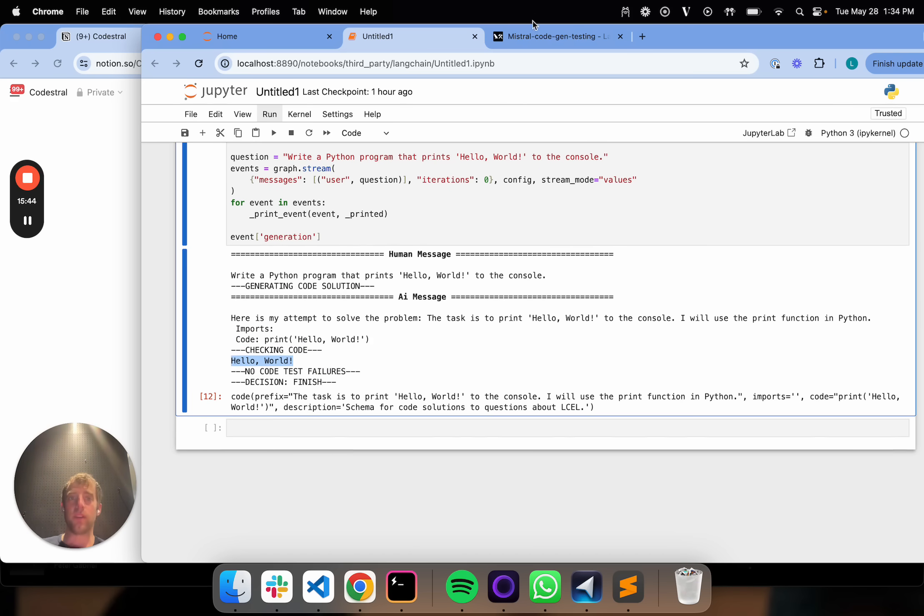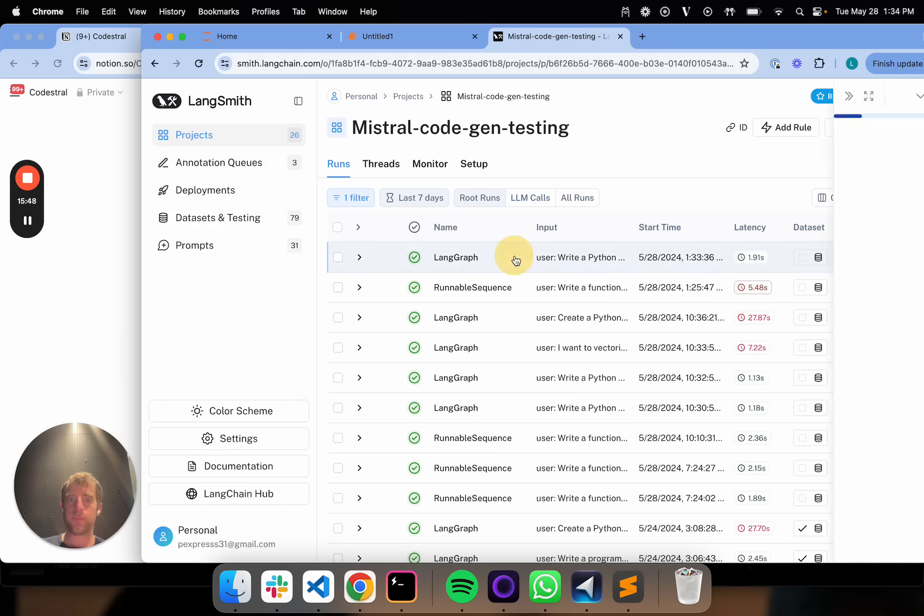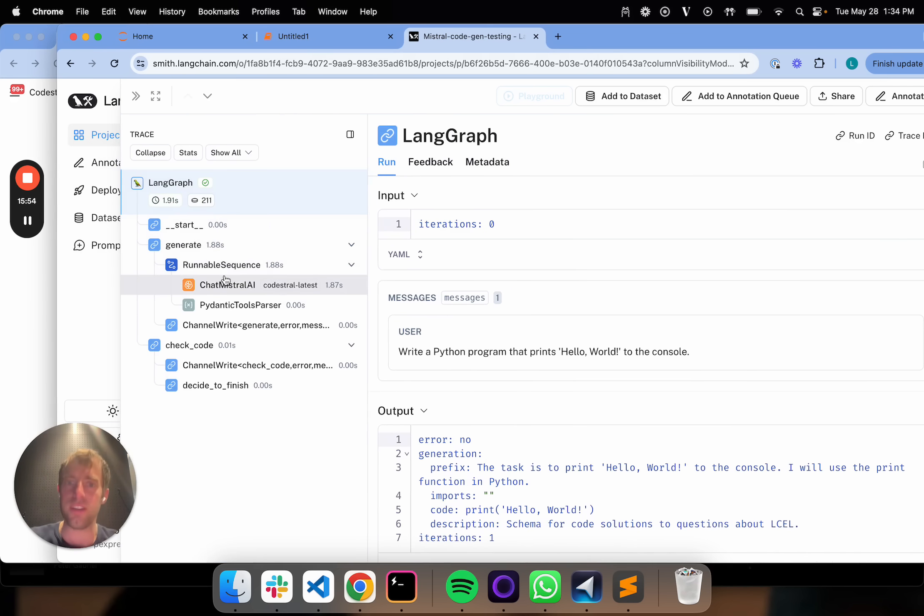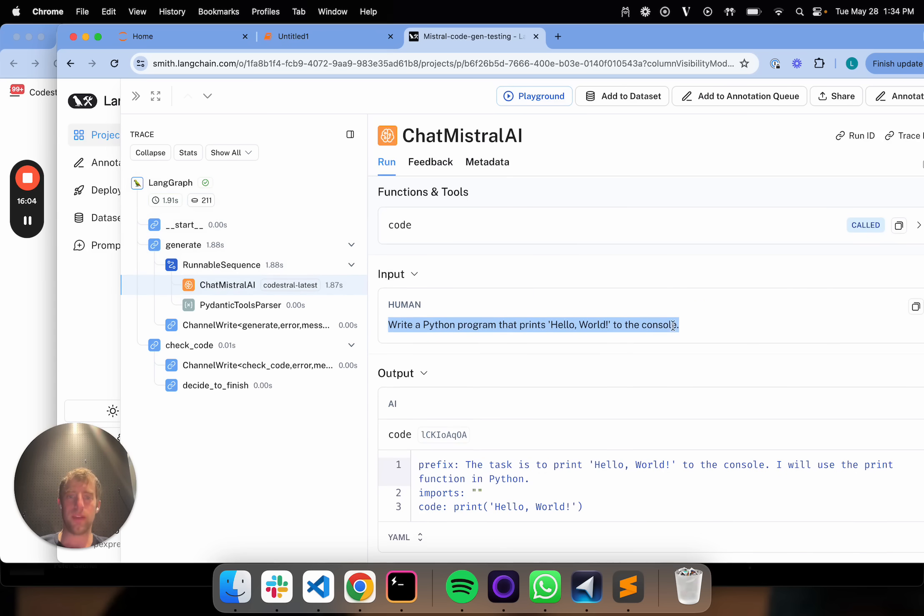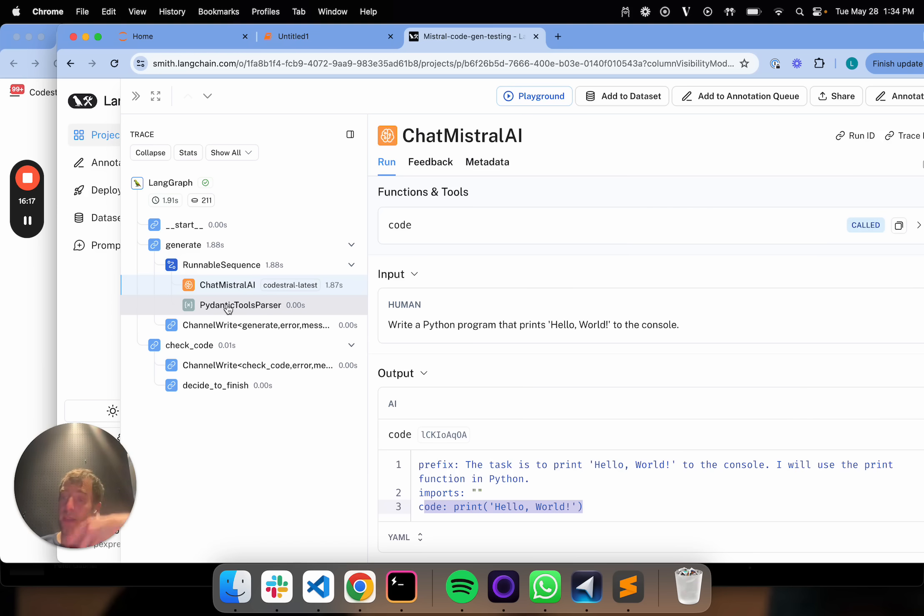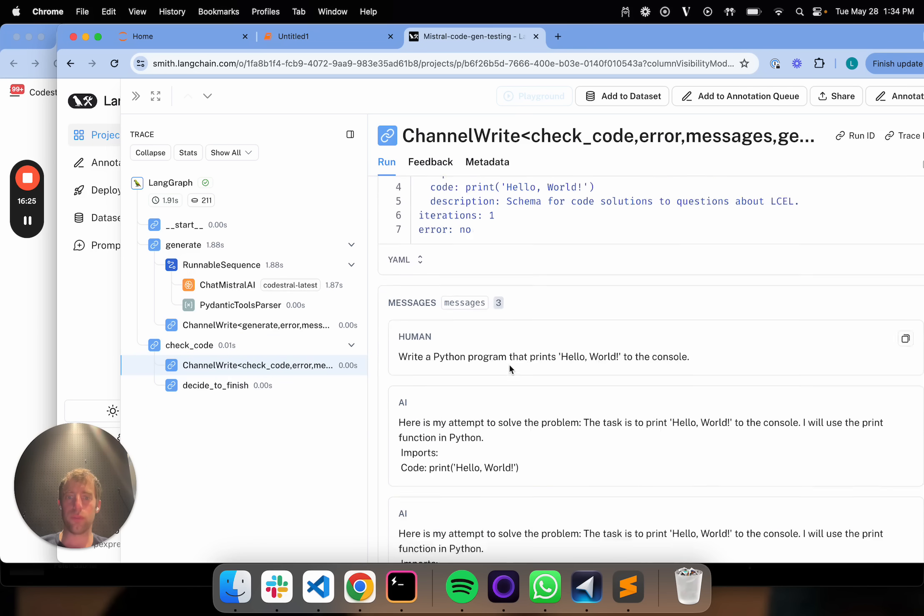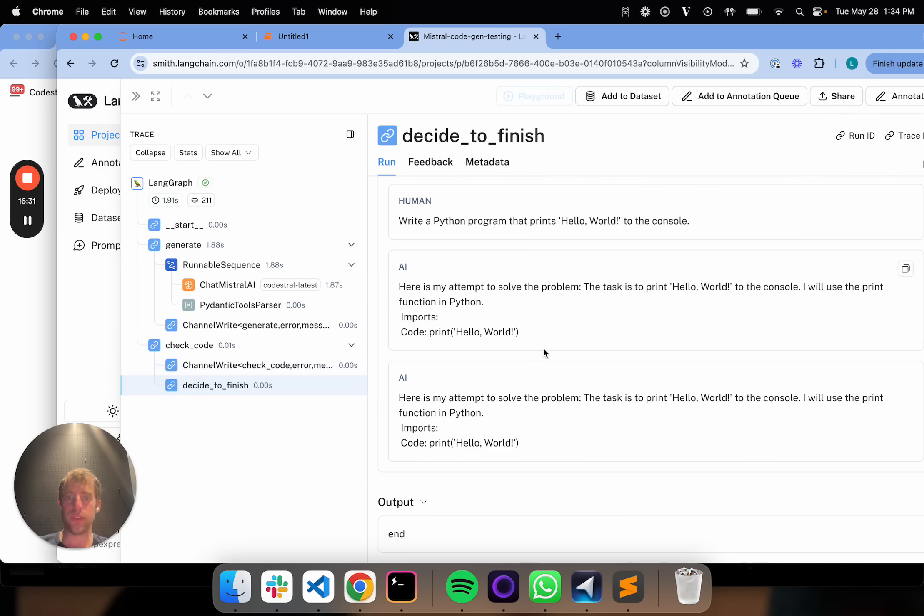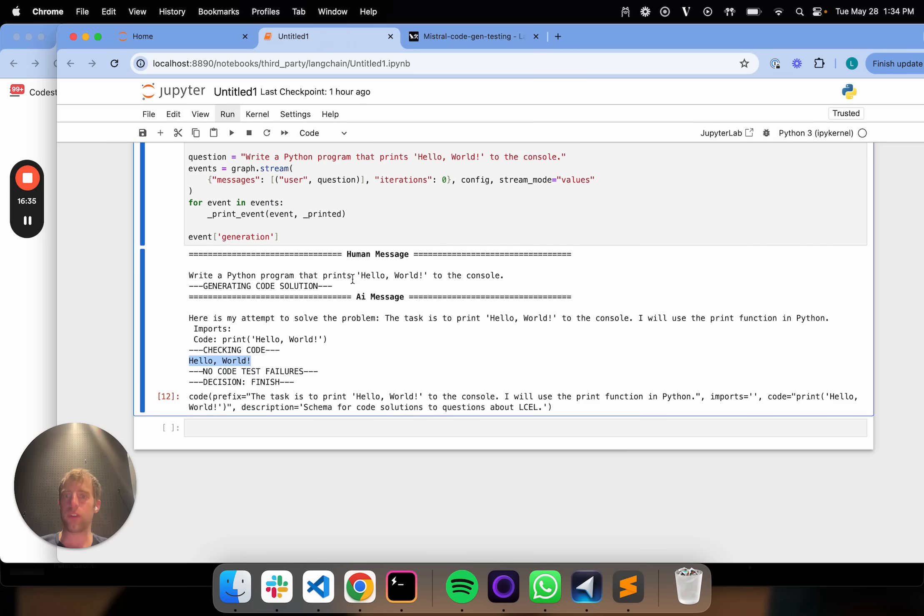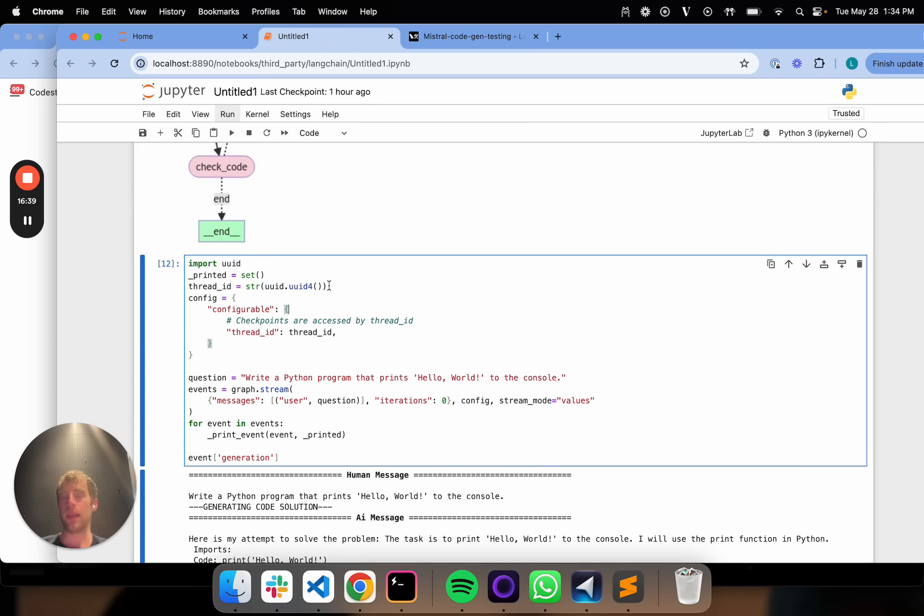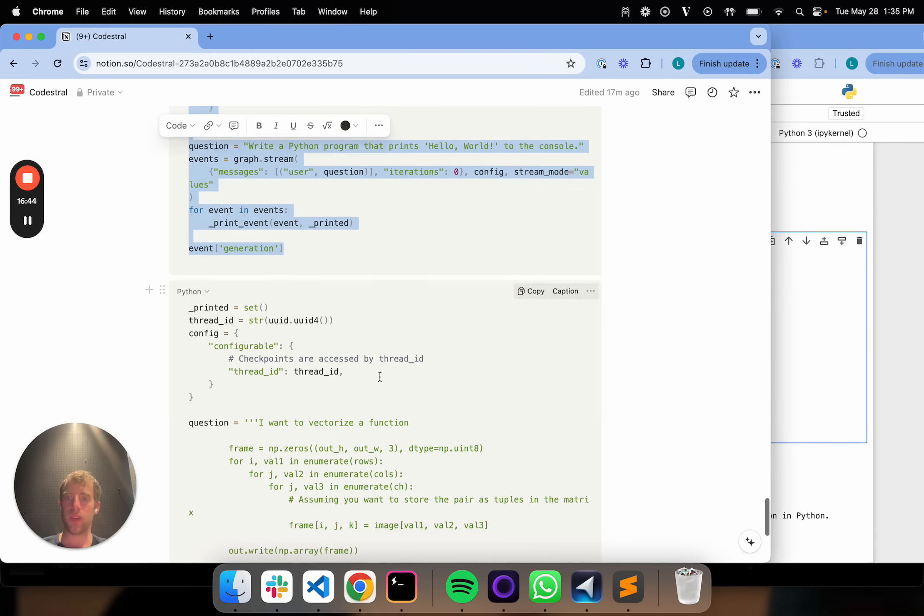What's nice is I can go over to LangSmith and I have this project right here. This project actually lays out exactly what we just did, but we can actually dig into each piece. Here we went, we start our graph. We went to generate. I go to, again, this is using CodeStraw model. So here's my human message or my question in. This is showing that it does indeed invoke my function. So that's great. Here's the prefix, here's the imports, here's the code block. It uses the Pydantic tools parser to basically write that out as a Pydantic object. We talked about that previously. And then here's the code check. So basically it goes through the various code checks and you can check all these here. And then it goes through the decision to finish. And in this particular case, because none of the code checks failed, it finished. So that's great. This is a good example of how the flow works in a very simple test case.